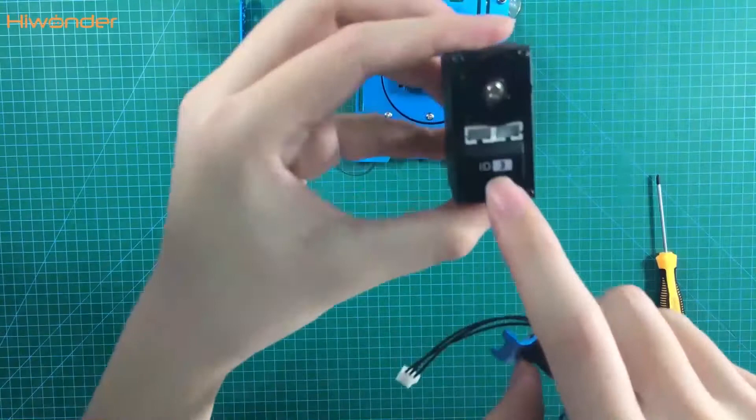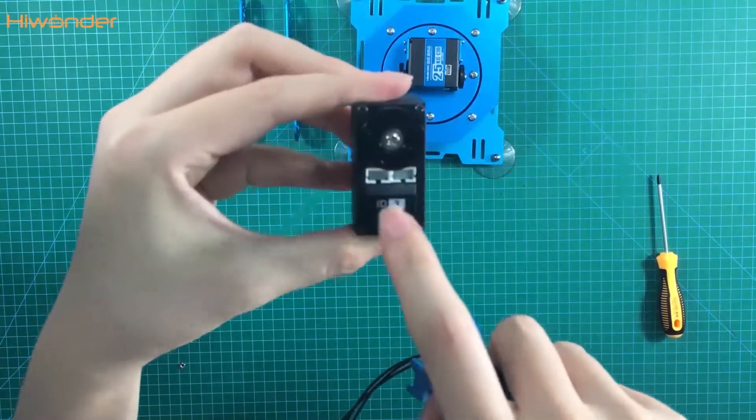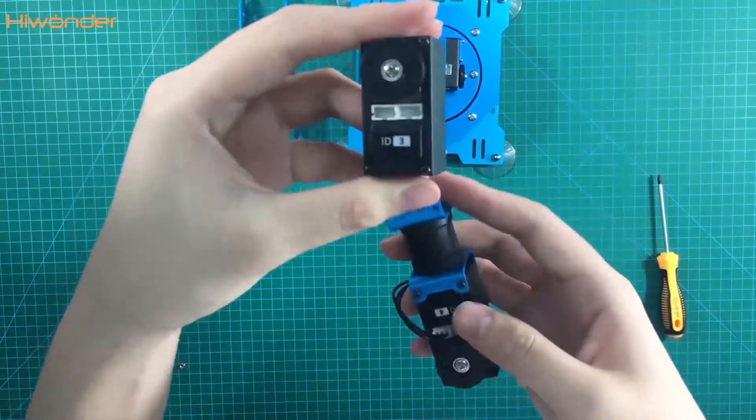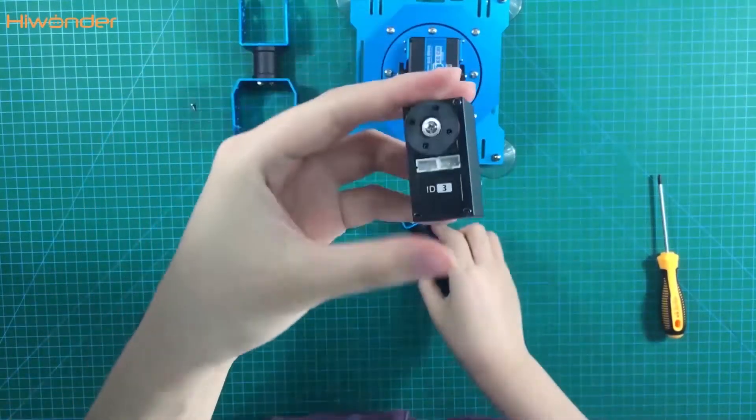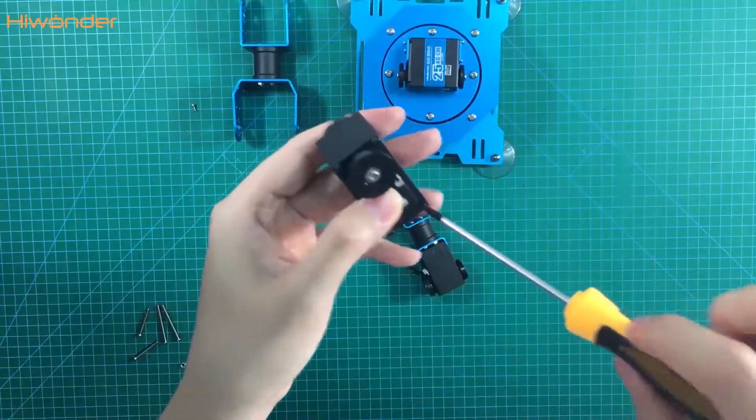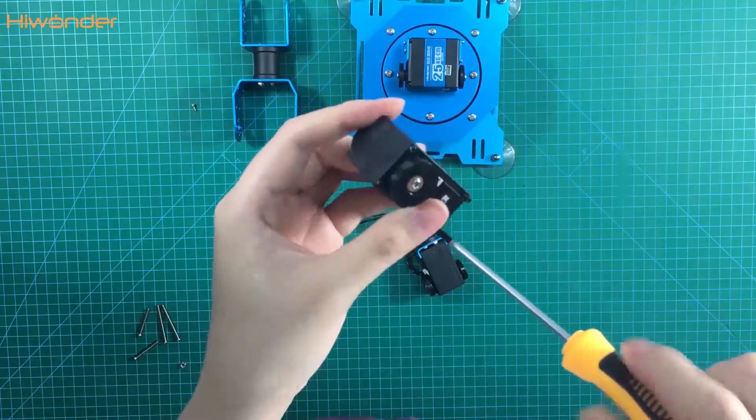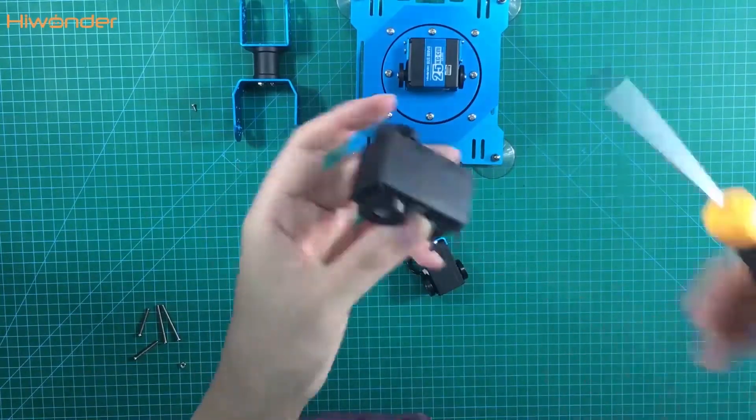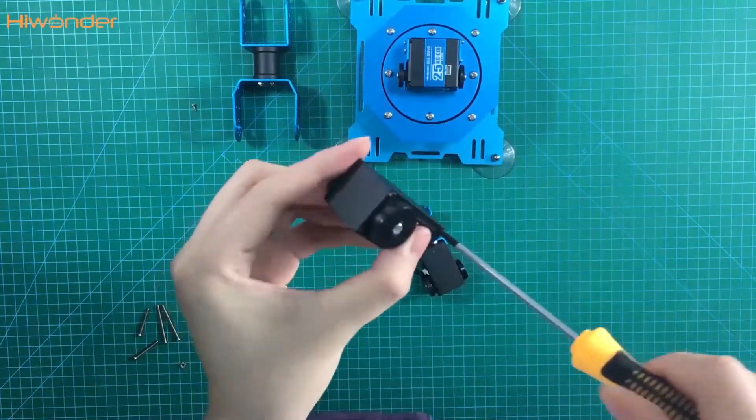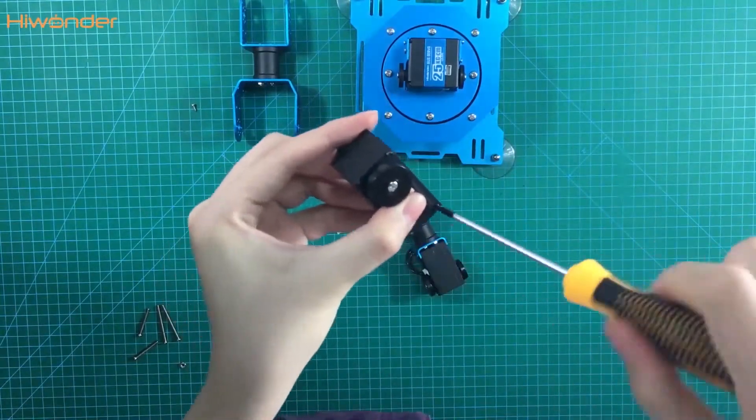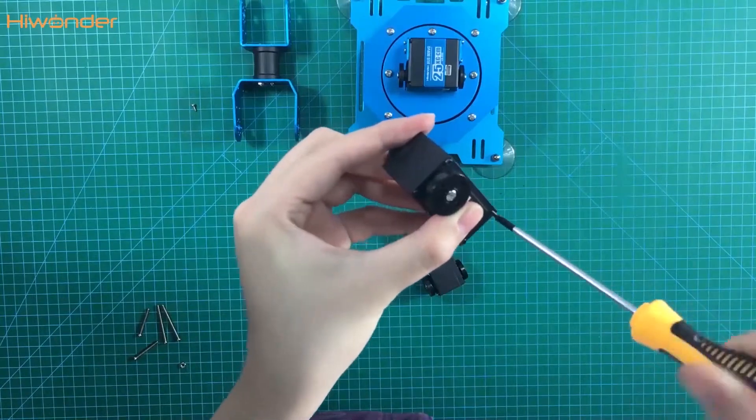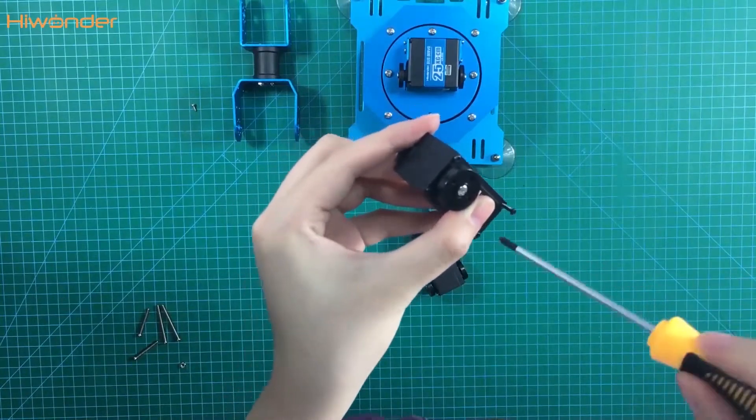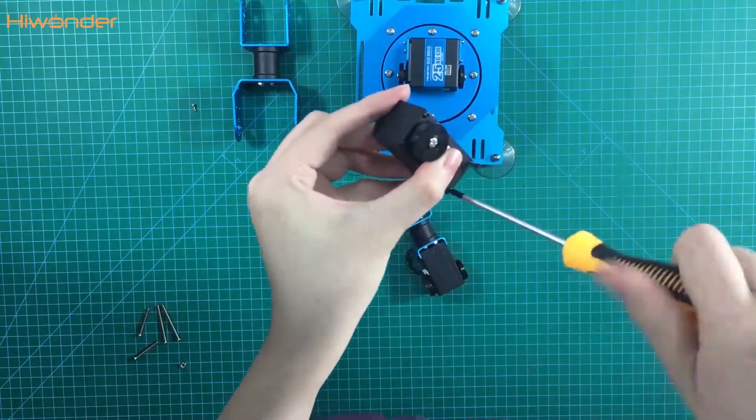The other end we need to put on the servo 3. We also need to take off the screws. The screws on the servo are very easy to take off.